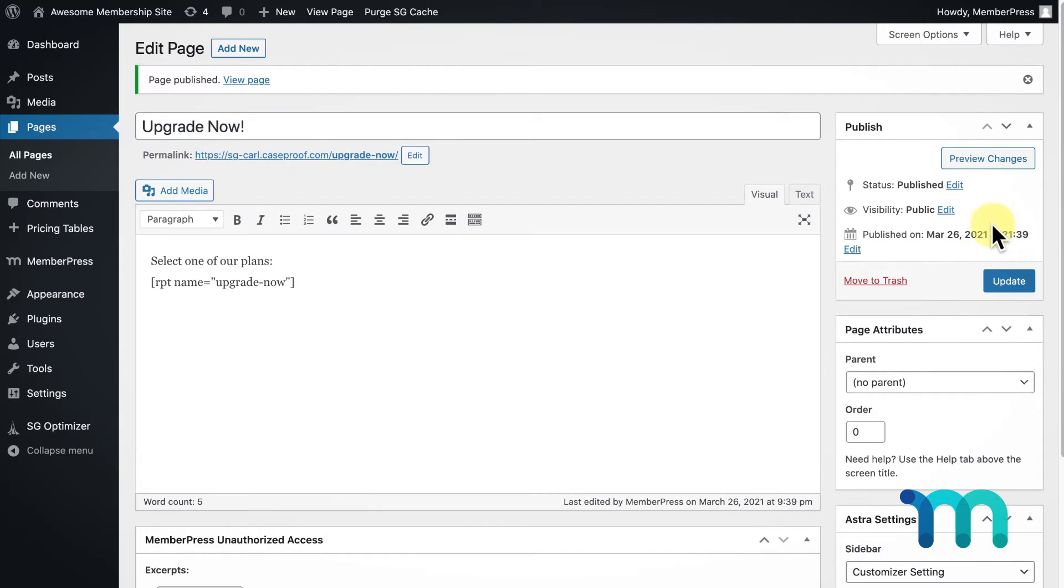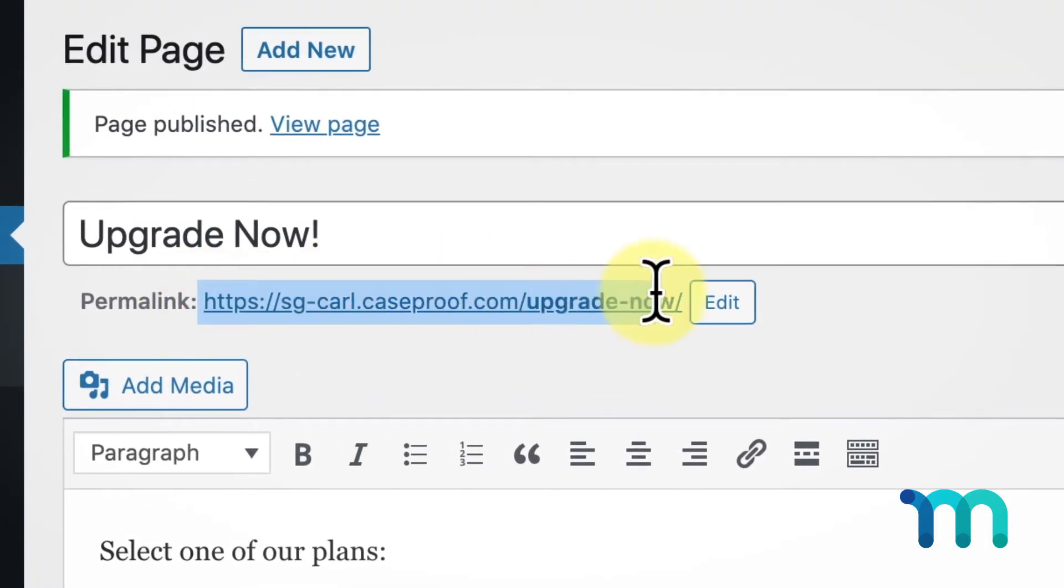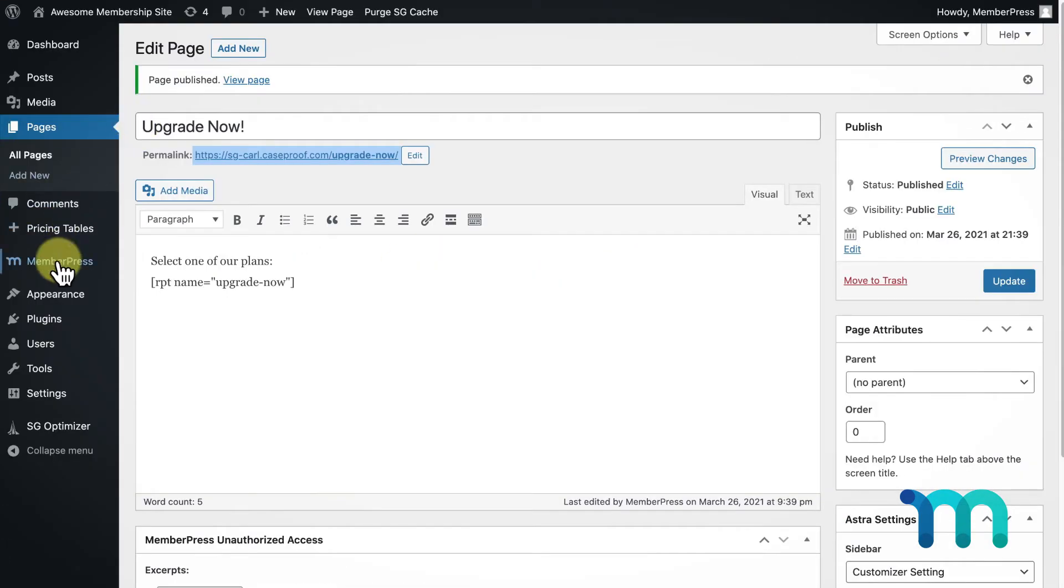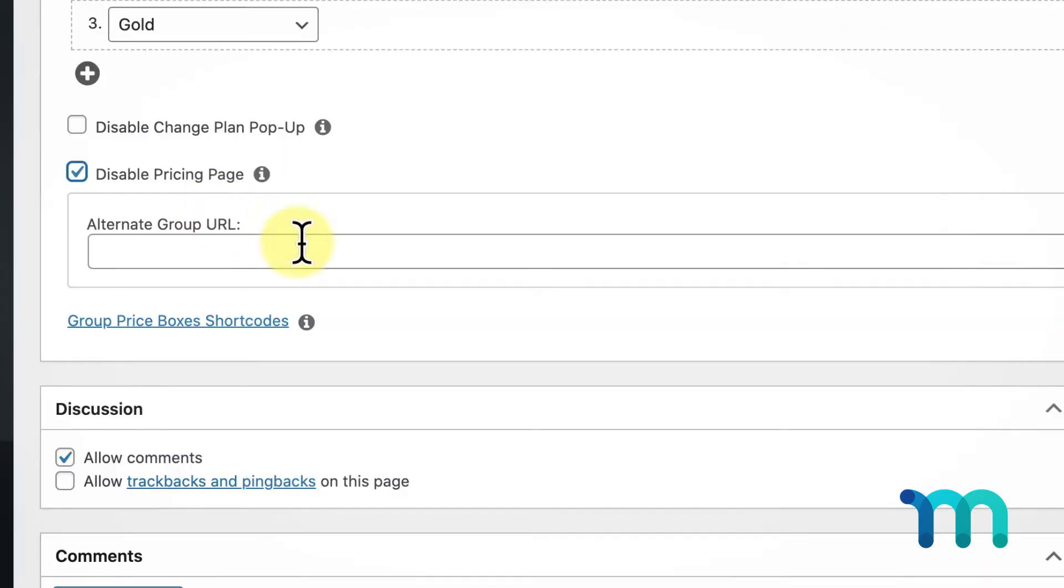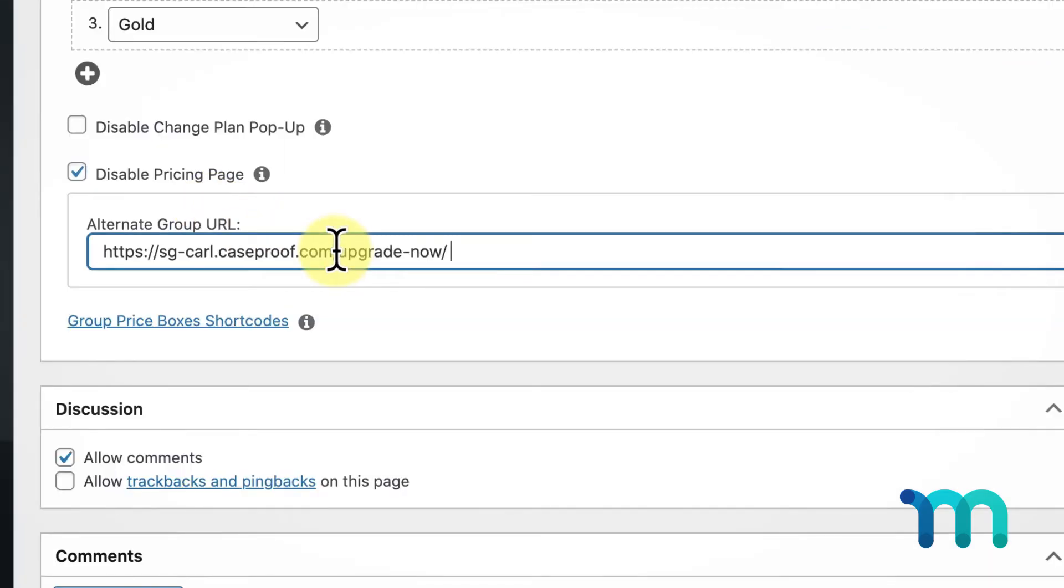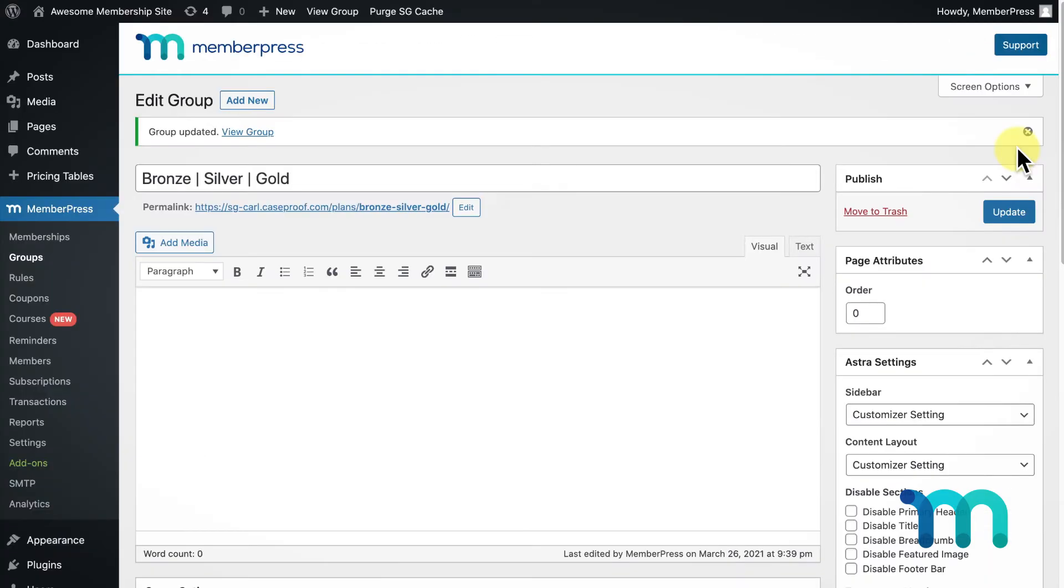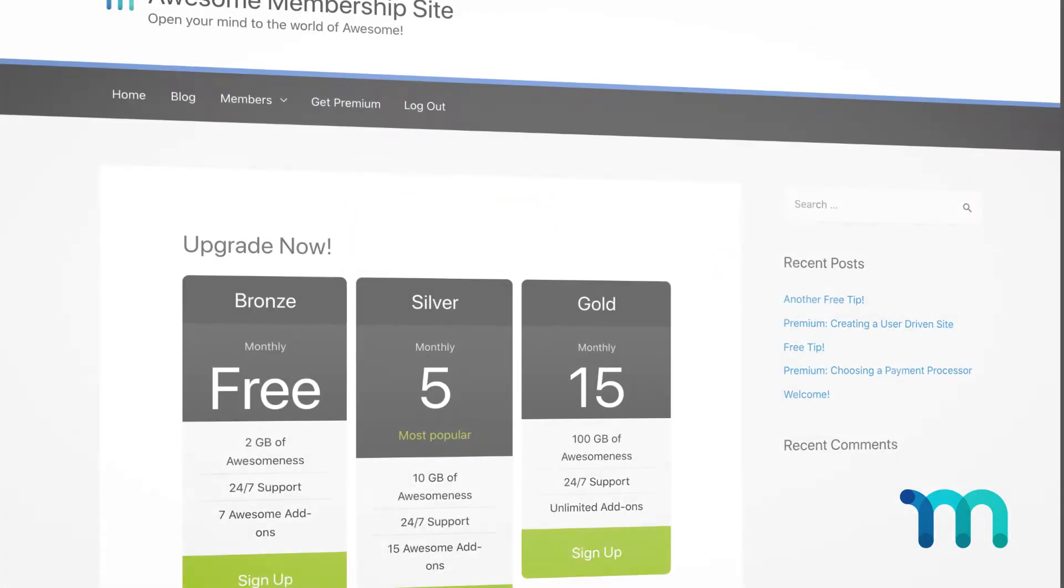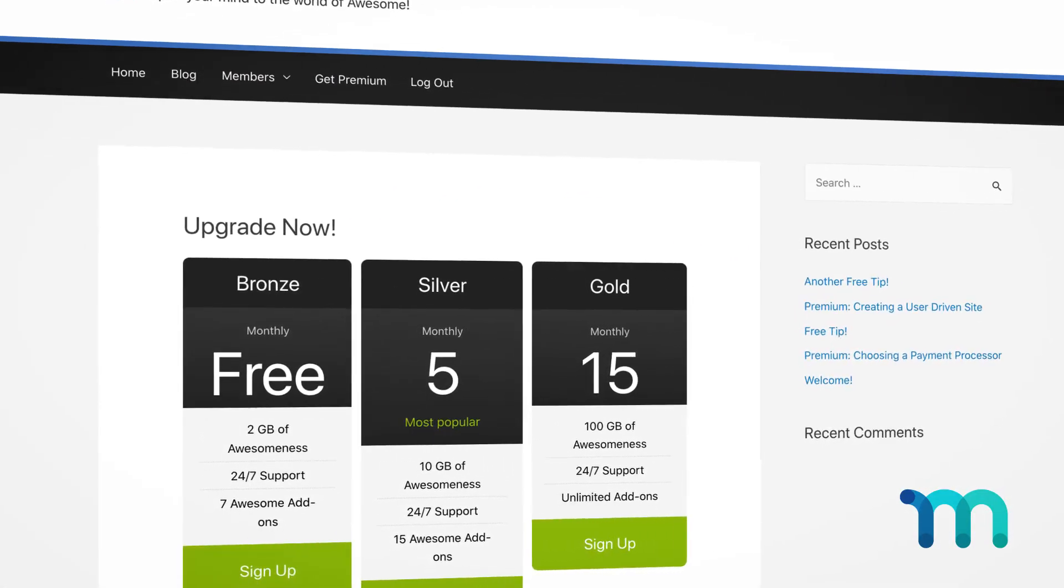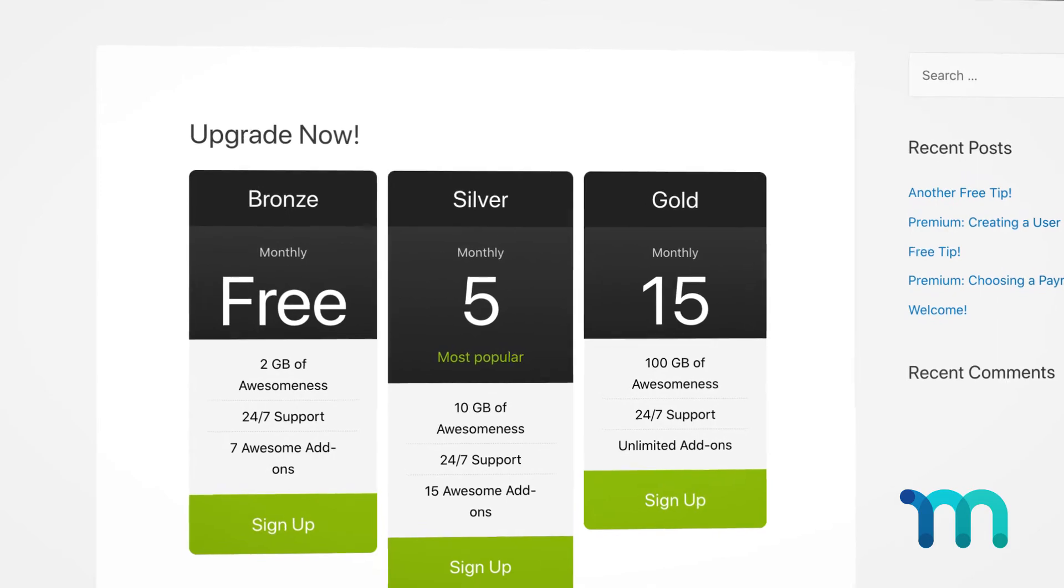I'll then copy this URL of the new page I just created, go back into my settings for my group in MemberPress, and paste it under Alternate Group URL. Click Update to save the changes. So when my user goes to Change Plan, it will take them to that new URL I created, and here's what it looks like with the pricing table I created with the plugin.